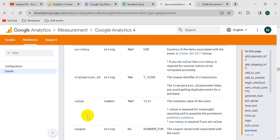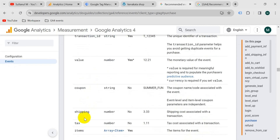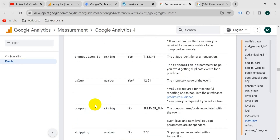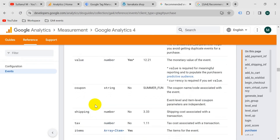All of these parameters are not required. First, we will send required parameters and then as many as possible. I have created some of these parameters in previous videos, so I'm not going to repeat that here. I will just create here transaction ID, shipping, and tax. The rest I have already created.